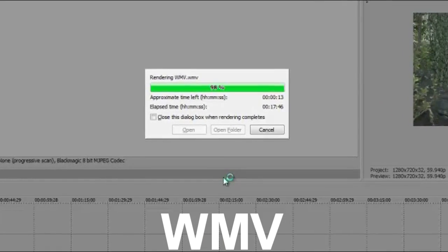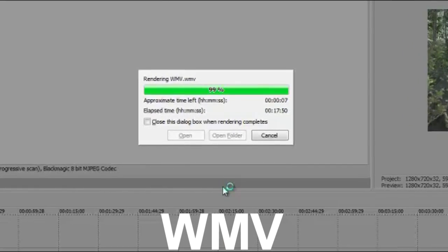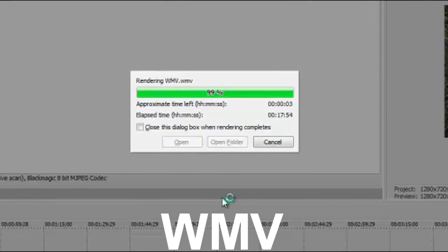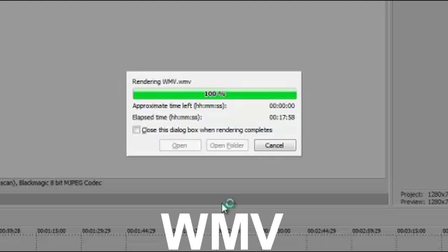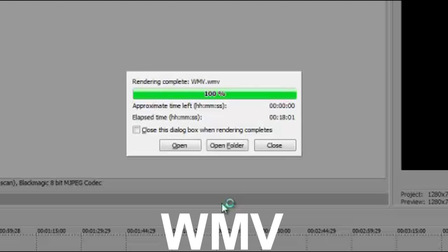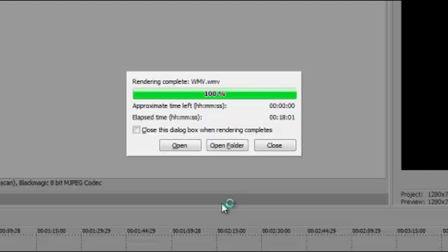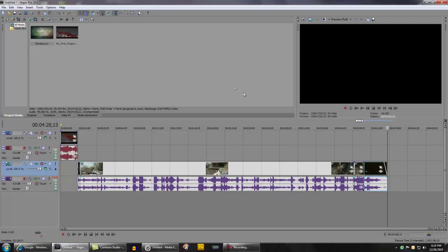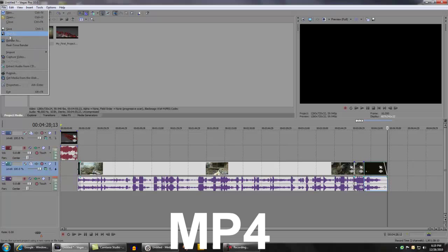As you can see, rendering out as a WMV video file, it took 18 minutes and one second to do a complete render of a four minute and 28 second clip. Let's go ahead and try to do MP4.